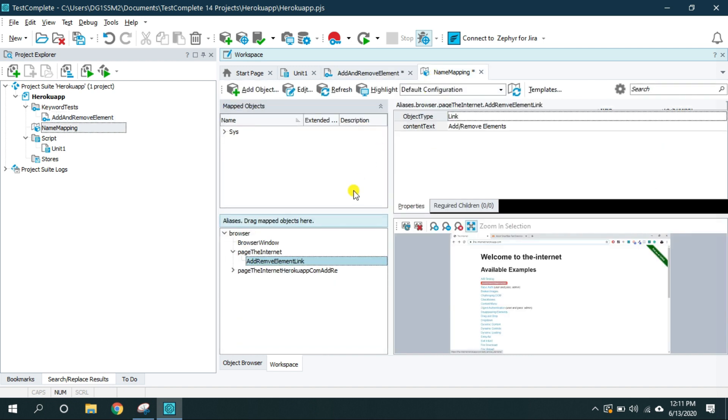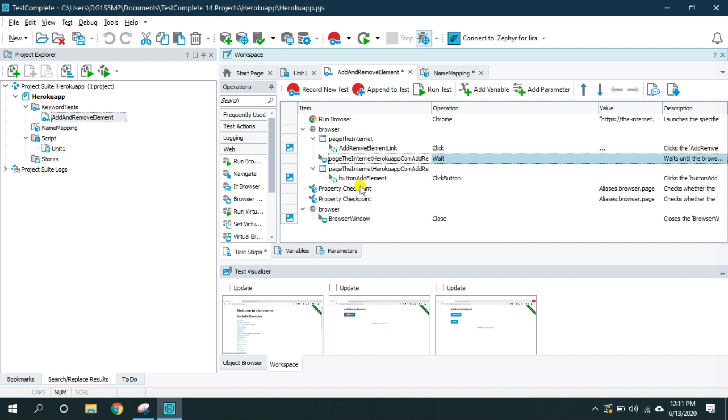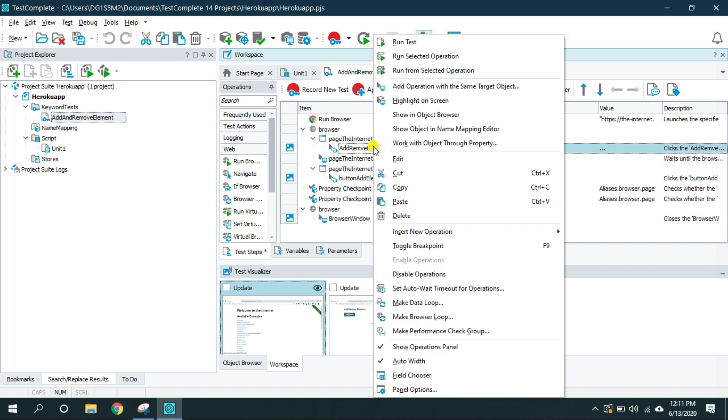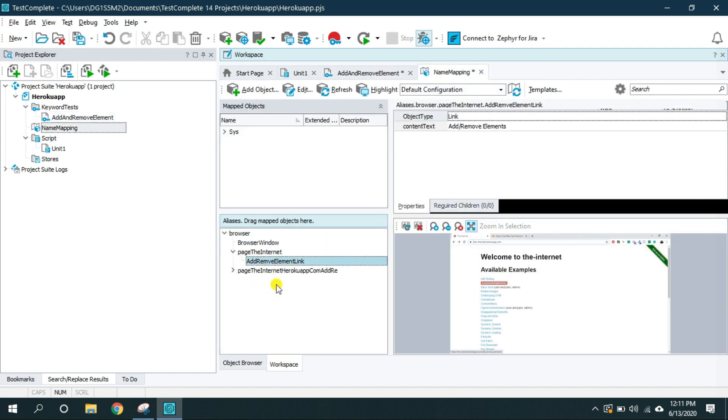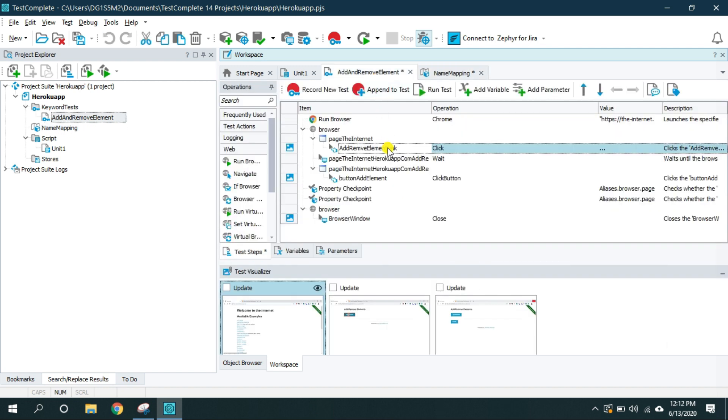I'm going to create a video just dedicated to this name mapping feature of TestComplete. So do not worry about it at the moment. But just keep in mind that you can change the name of this object just by right clicking and going to the name mapping editor and change it here and it will show up or reflect it inside your test.